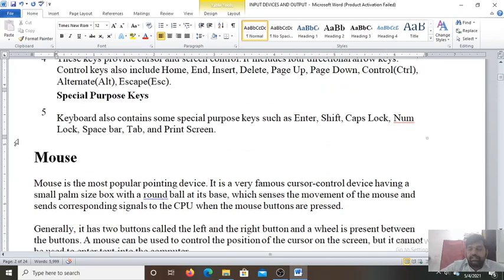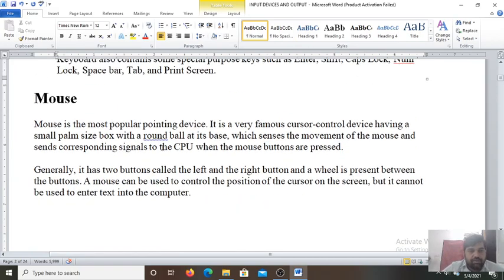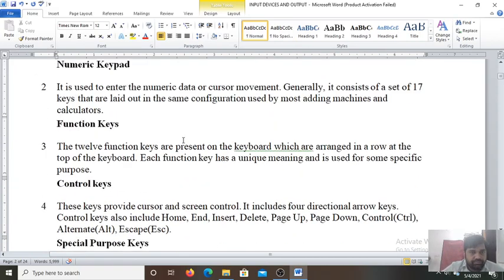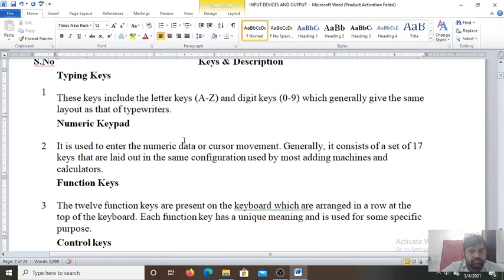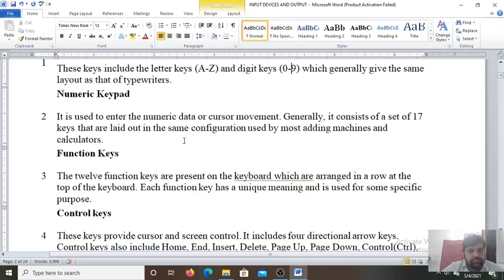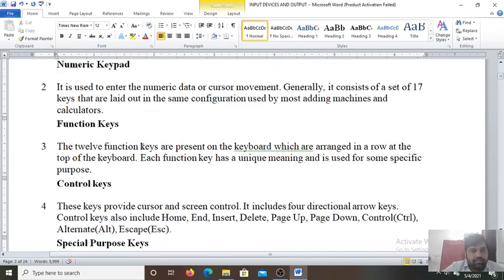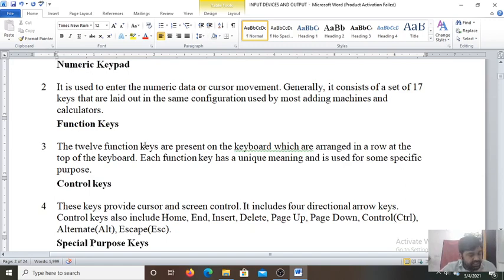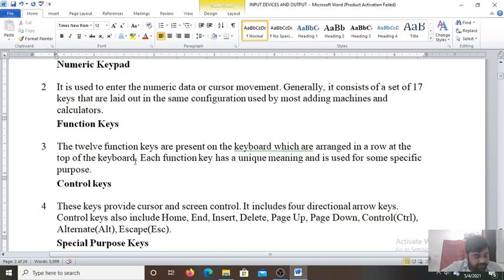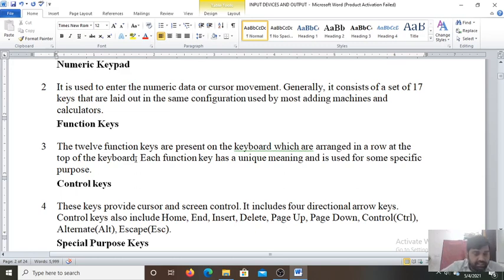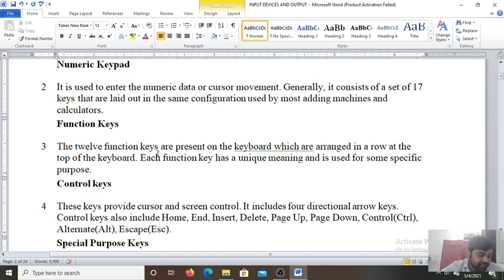Now, next you can see the mouse. In the book it is given wrong. You can find on page 36, the navigation keys definition is written as down in the function keys and function keys definition is written in the navigation keys. In the navigation keys written, they are used to perform the specific task. This is the definition of the function key. So you exchange it. In the book it is given wrong.